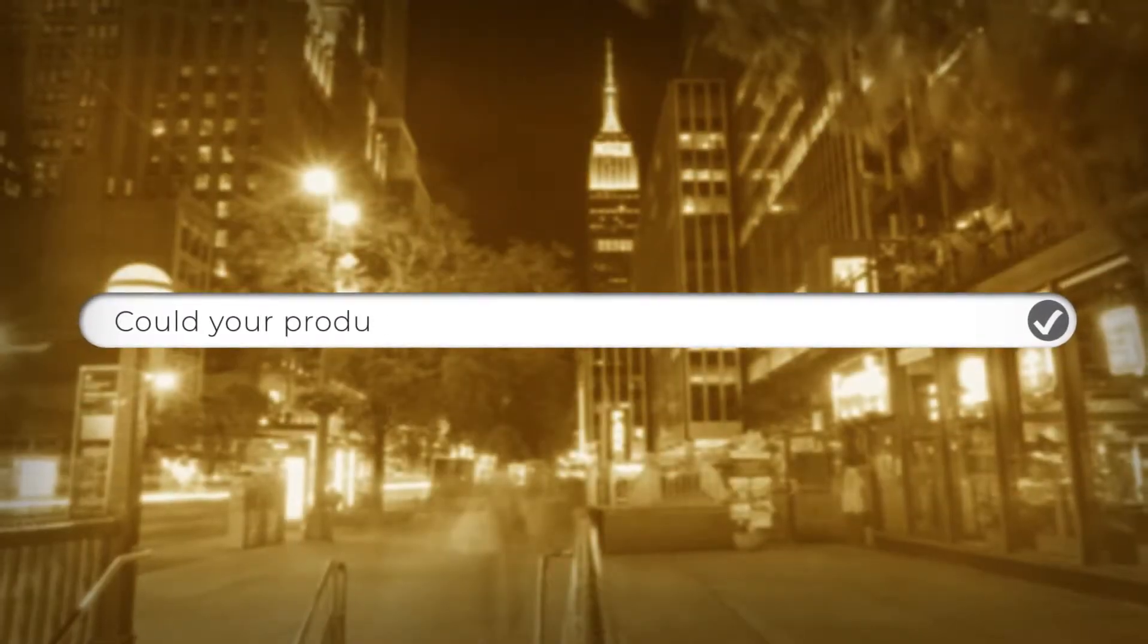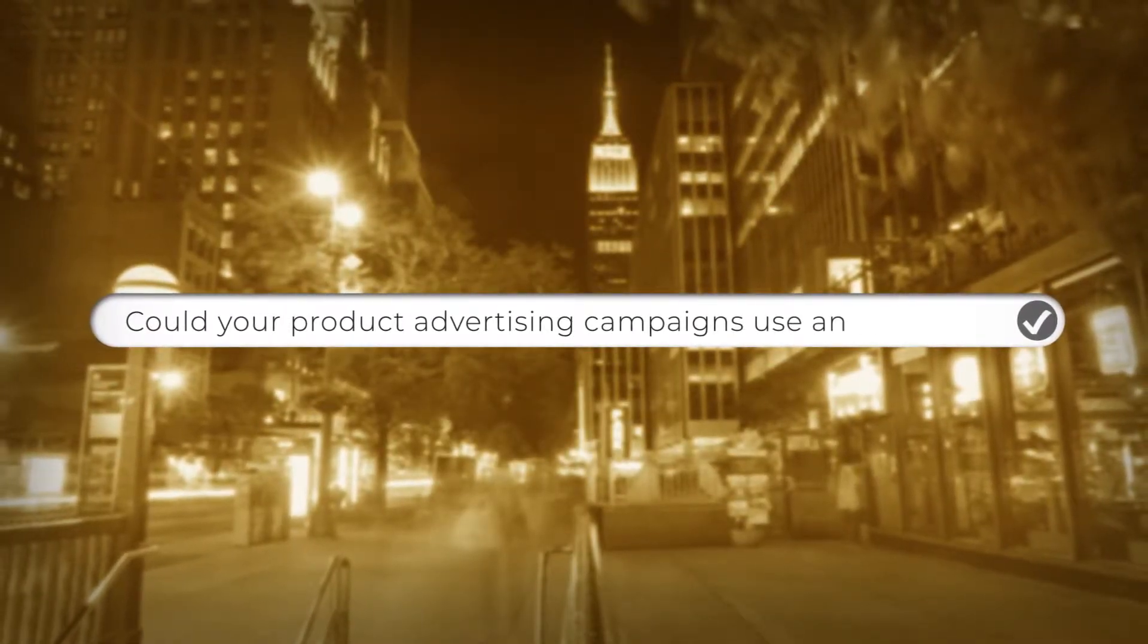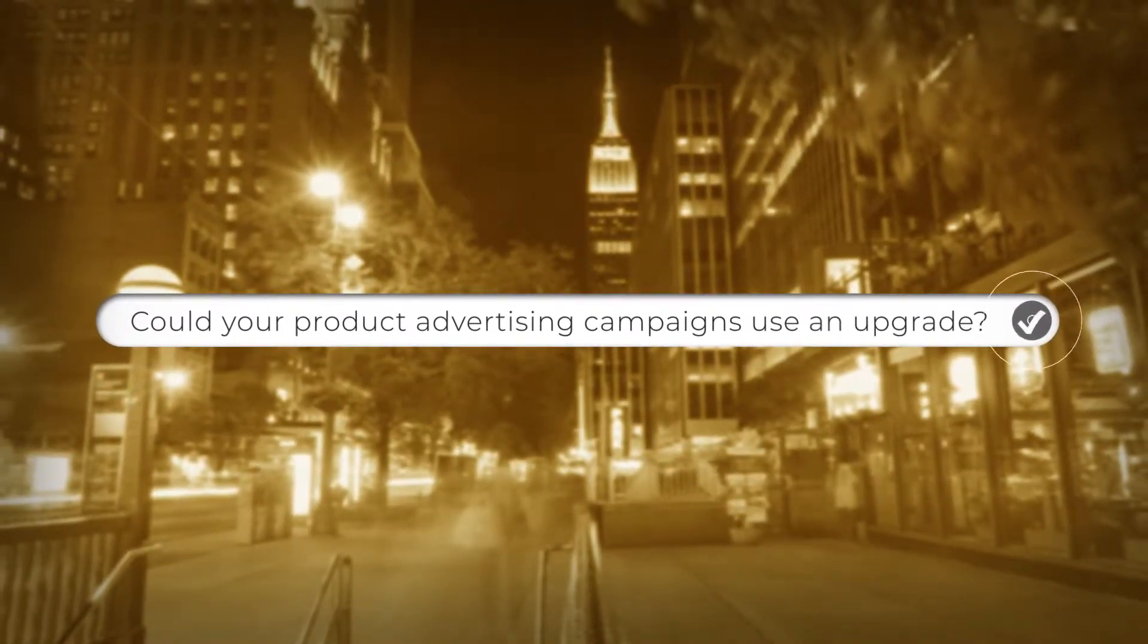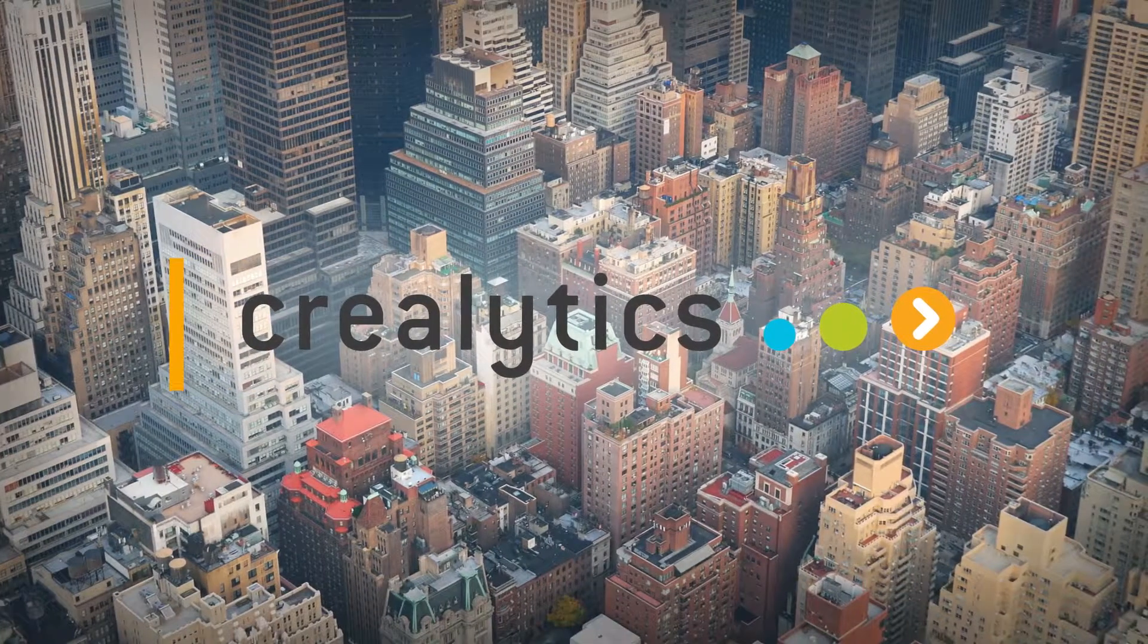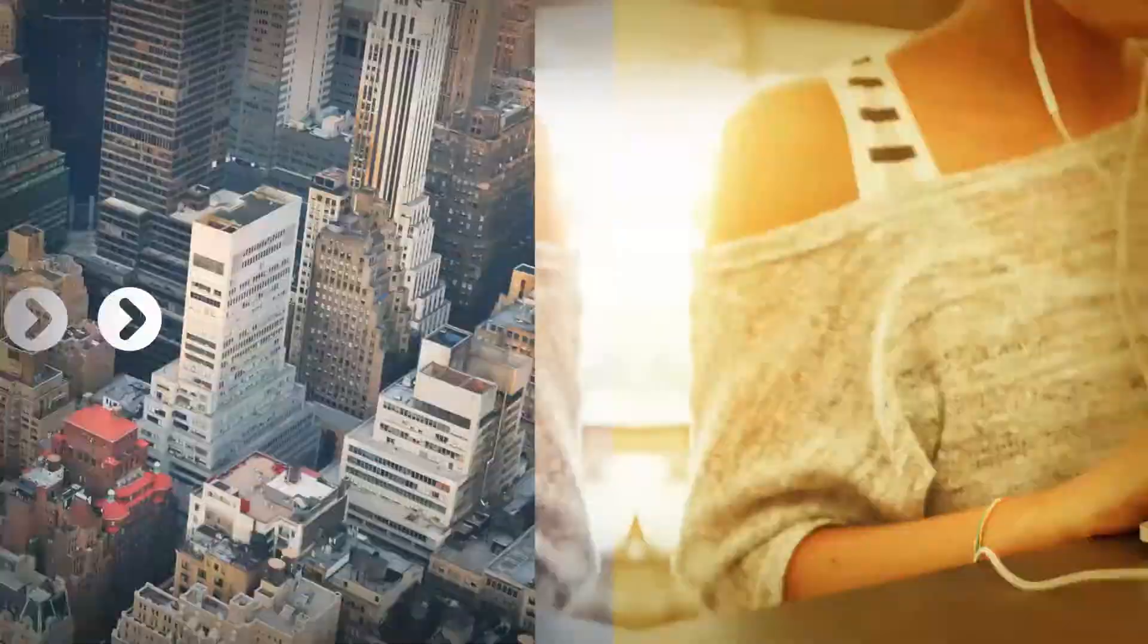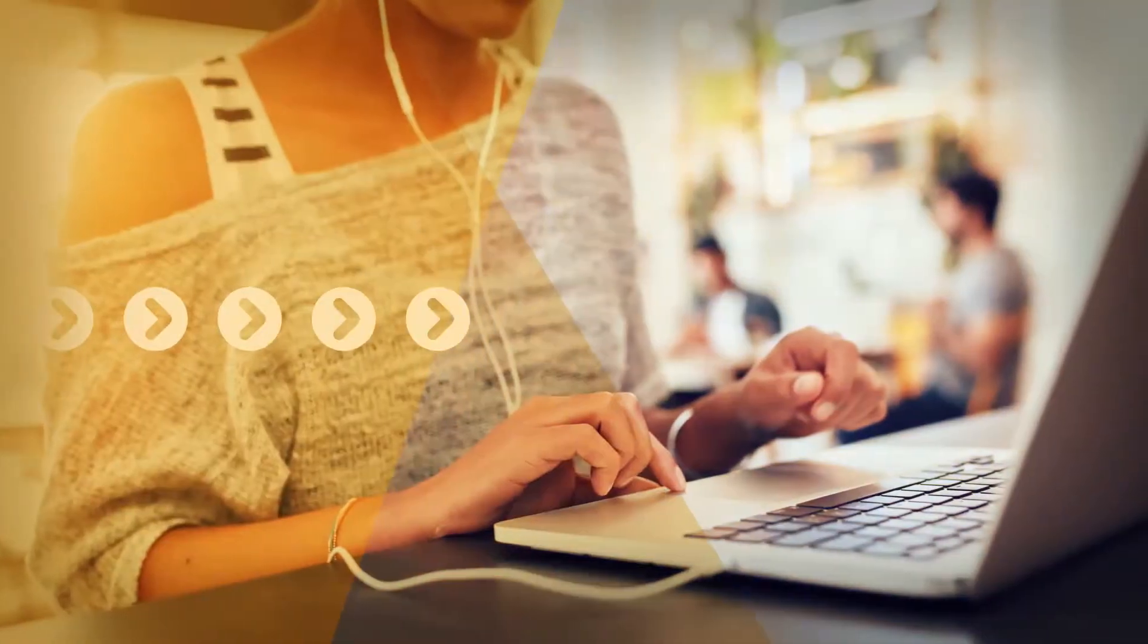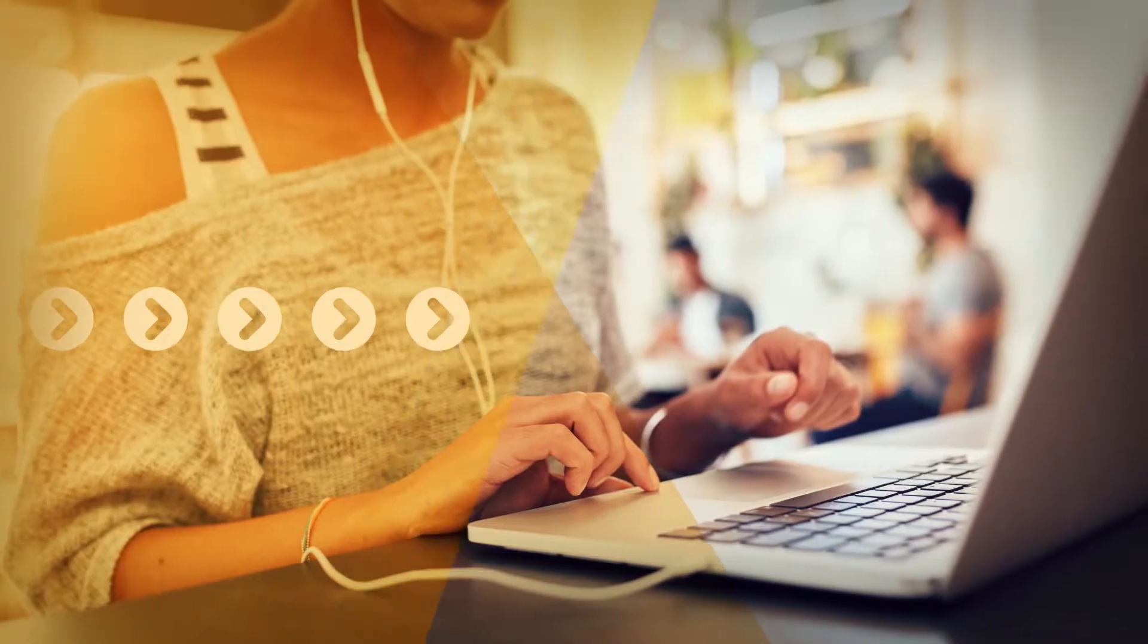Could your product advertising campaigns use an upgrade? Creolitics offers businesses something different, a smarter path to success in digital product advertising.